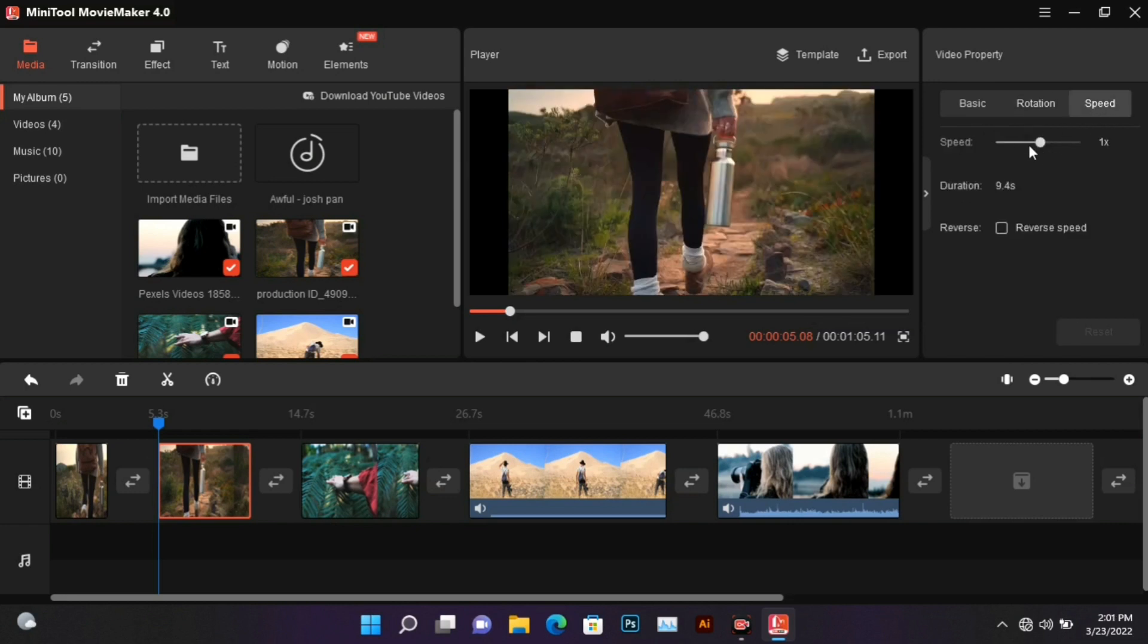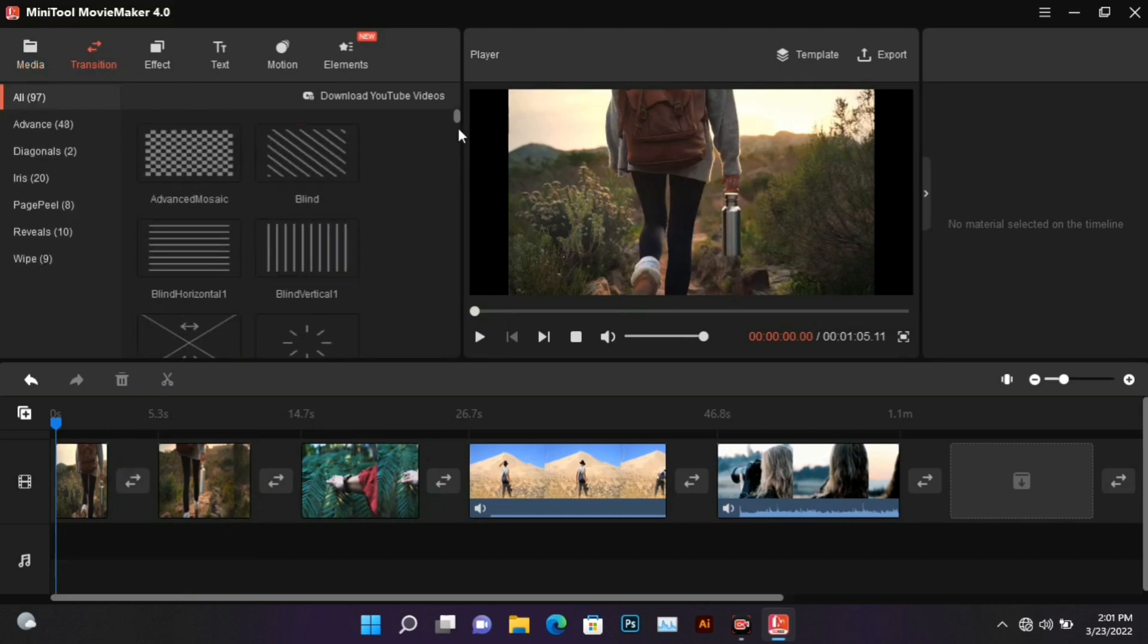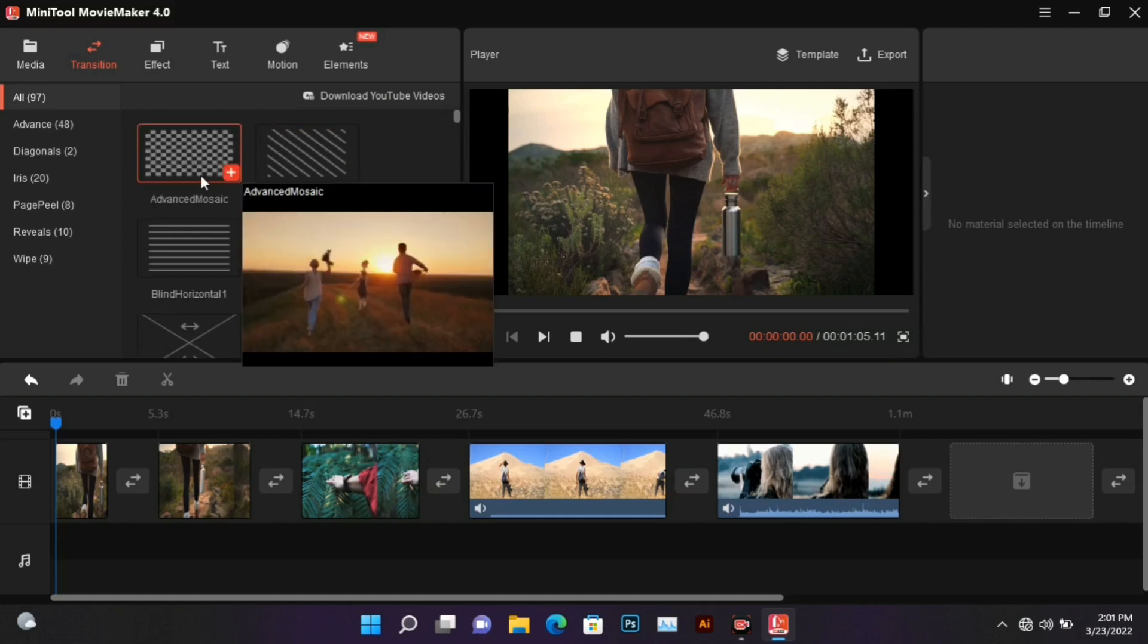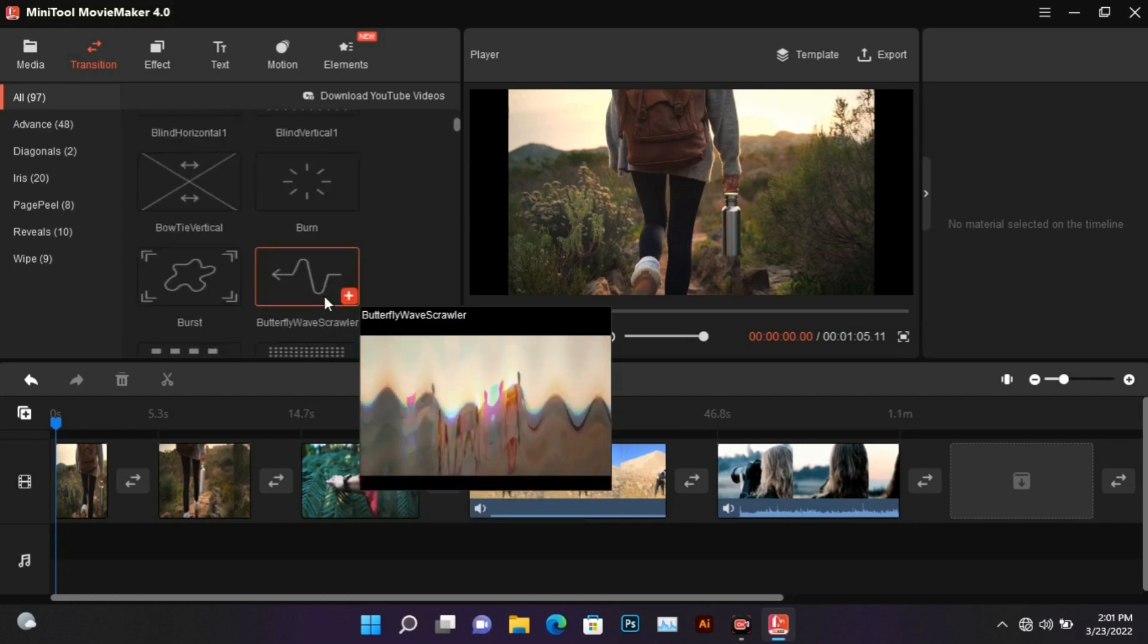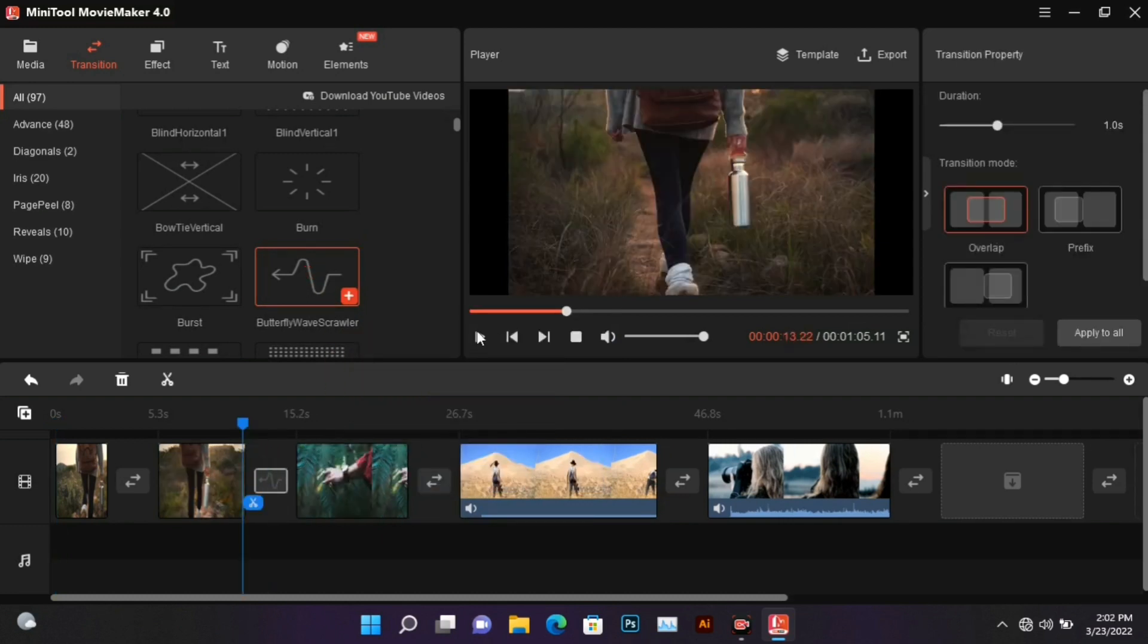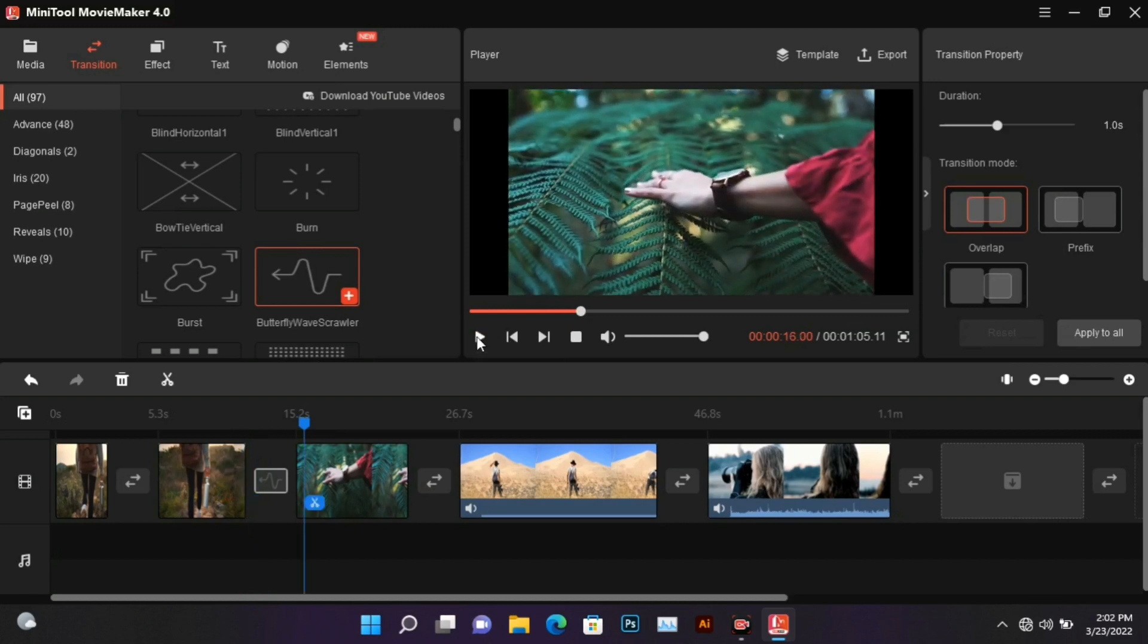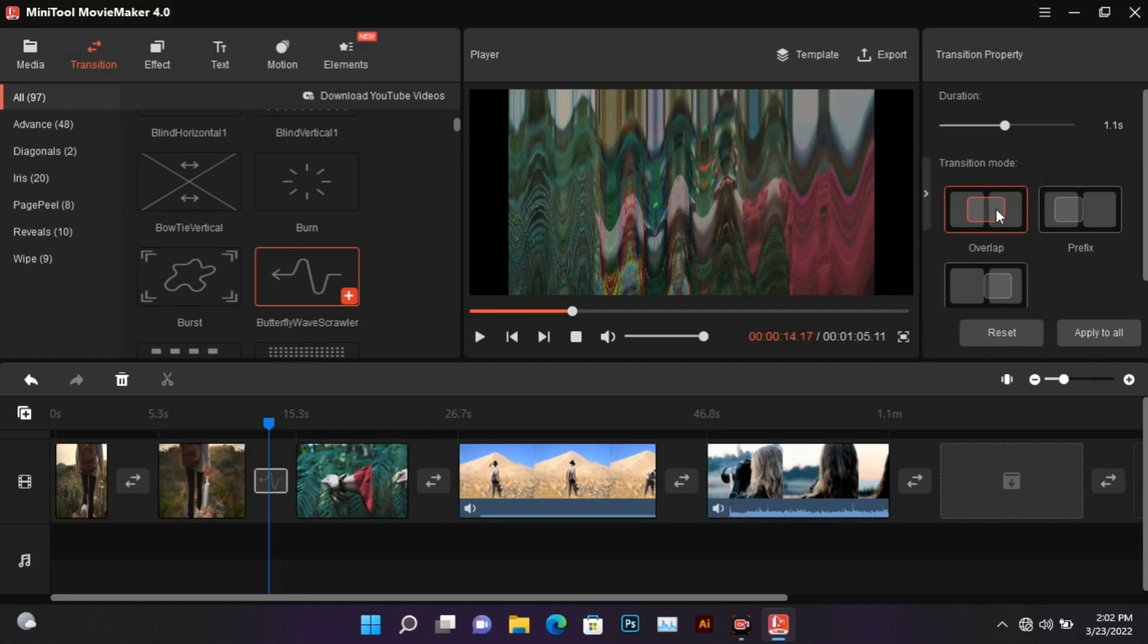Now let's add transitions to the video. Here you get more than 90 amazing transitions which are absolutely free. To see the preview, bring the mouse cursor over them and the preview will be shown. To add a transition, drag and drop it between two videos. By coming to the transition property option, you can control the speed of the transition from here. These are some options in transition mode - you can run the transition between both videos, at the beginning of the second video, or at the end of the first video.